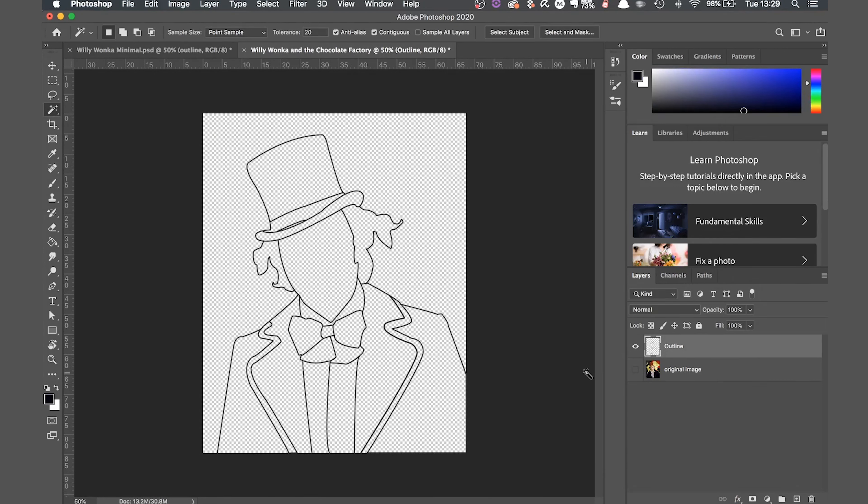Now I've got my outline, it's time to start coloring it in. I'm going to start by making a new layer. I'm going to be making a new layer for each component. So the jacket will be its own layer, the face, the hat, etc. Let's make a new layer for the jacket. Now select the magic wand tool. Hit W on the keyboard for the shortcut.